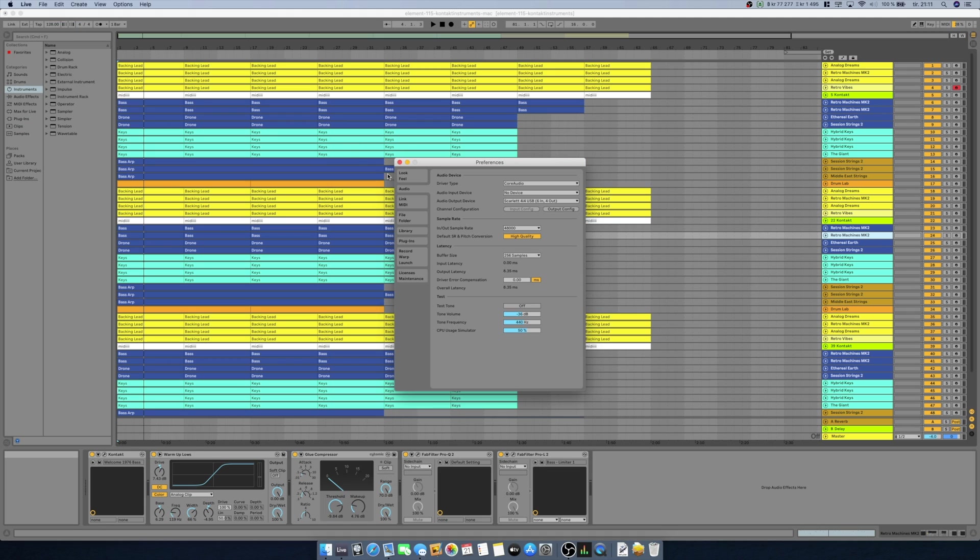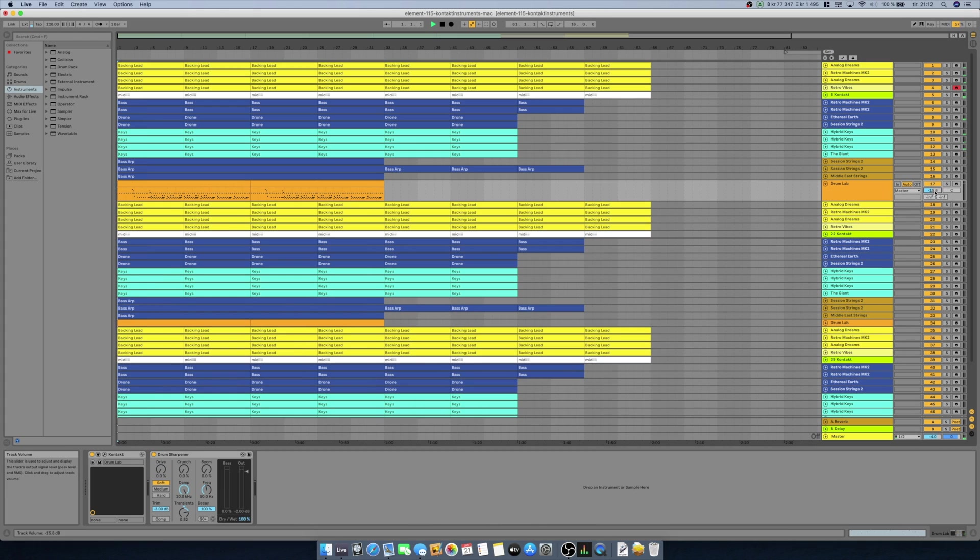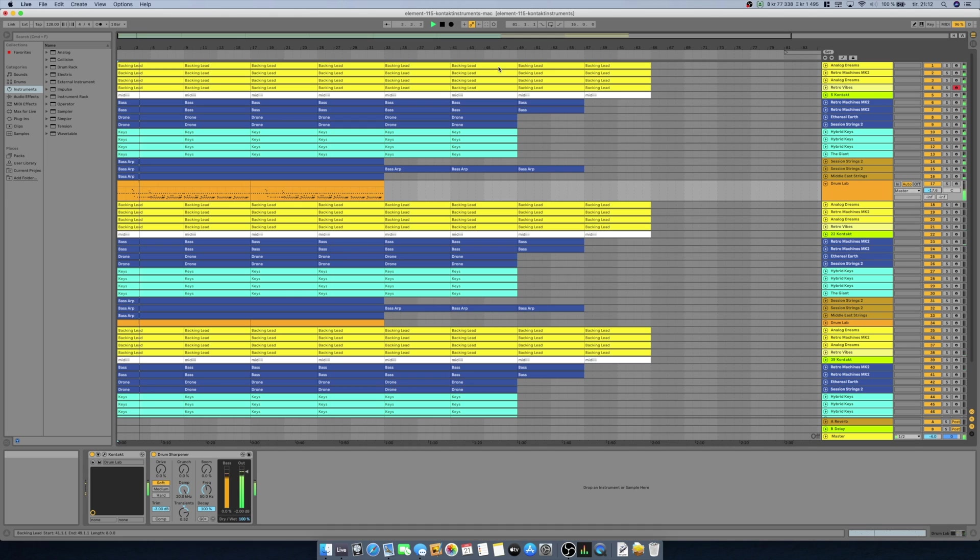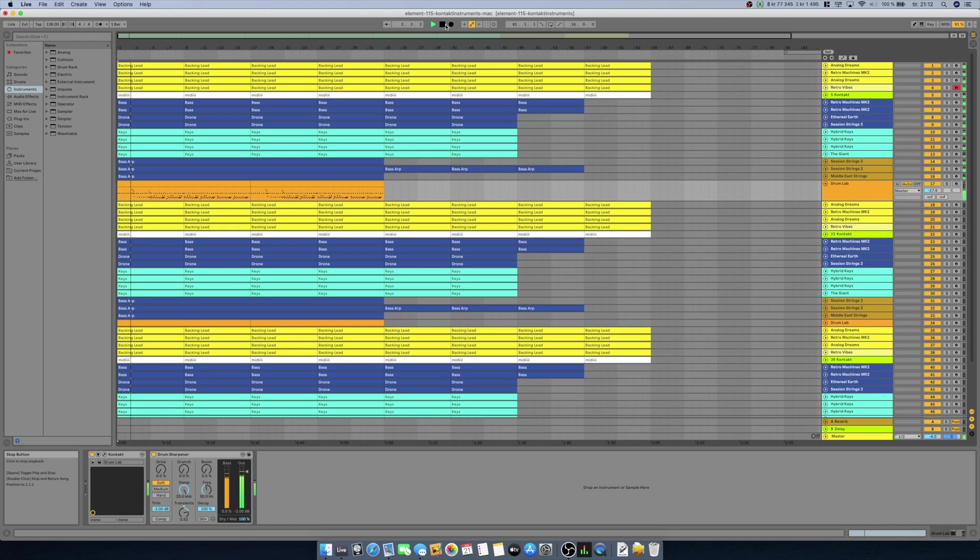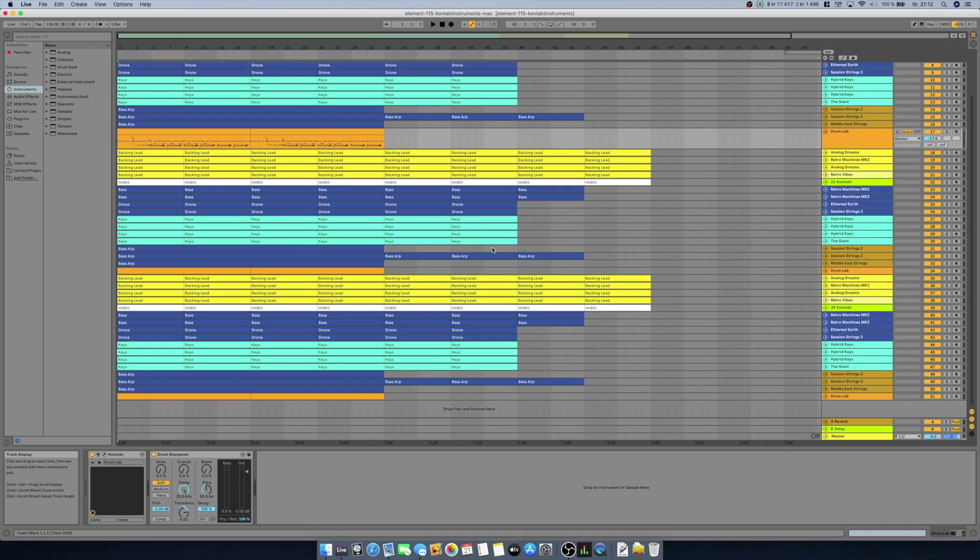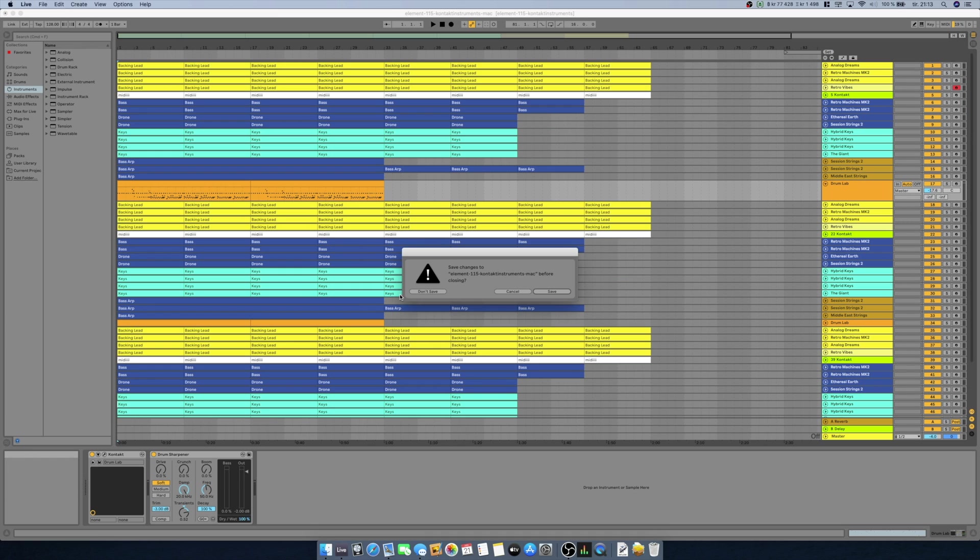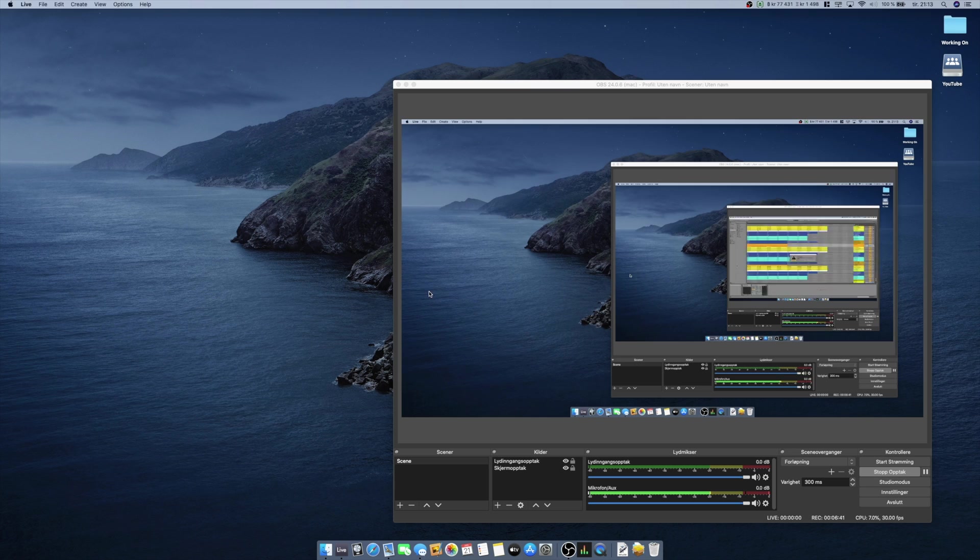But let's just double check our settings. We are using 48 kilohertz and 256 samples. Let's try and set it to 512 just for fun. Yeah, even on 512 I can hear some crackling at around 51 tracks. But let's now close Ableton Live and start up Logic instead.